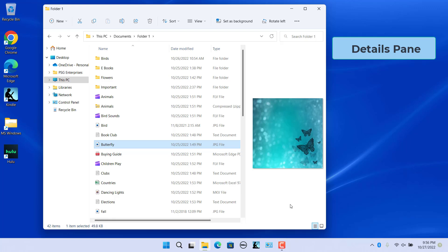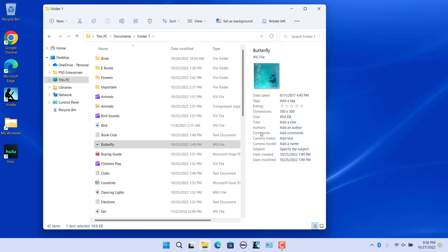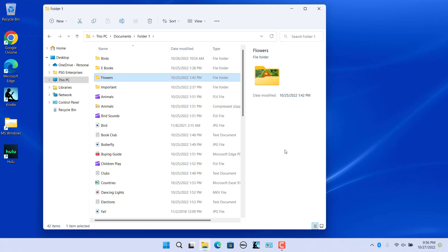The Details pane shows key data on individual folders and files such as the name, size, and last modified date. To show the Details pane, in the View menu select Show and select the Details Pane option. Note that you can display the Preview pane or the Details pane, but not both together. The details of the selected file or folder are displayed in the Details pane, based on the type of item selected. To hide the Details pane, uncheck it.